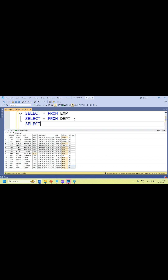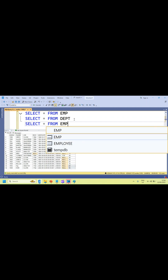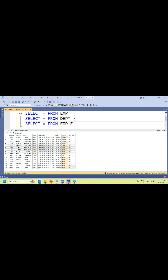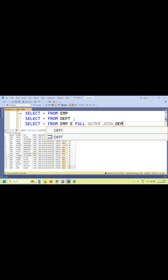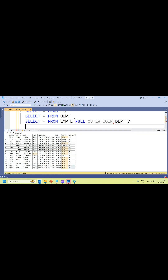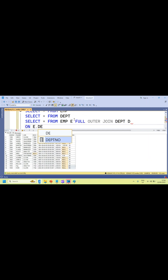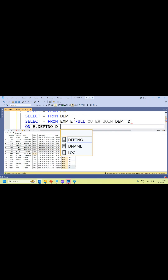Let me quickly write the query: SELECT * FROM emp FULL OUTER JOIN dpt ON e.dpt_number = d.dpt_number.